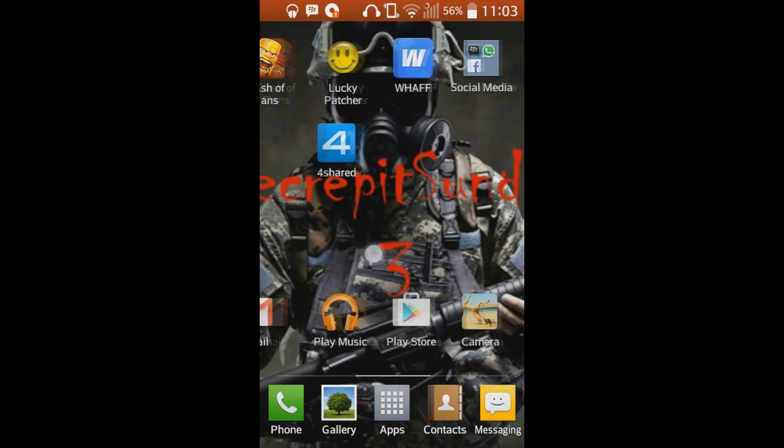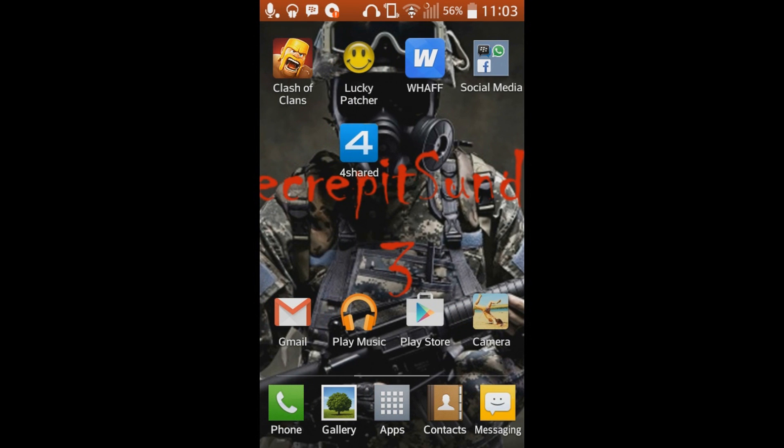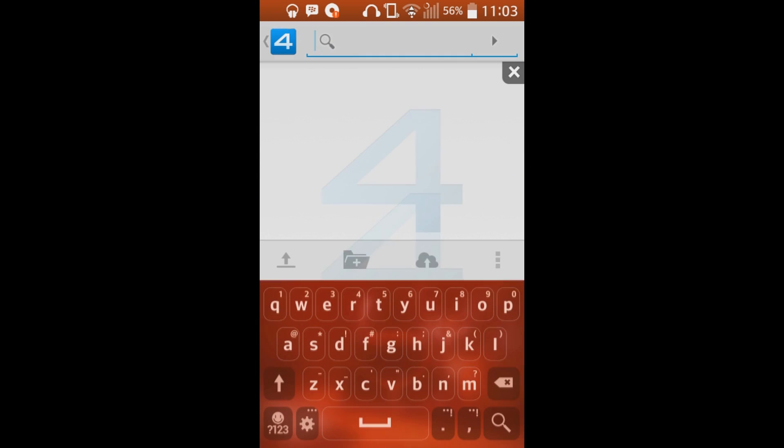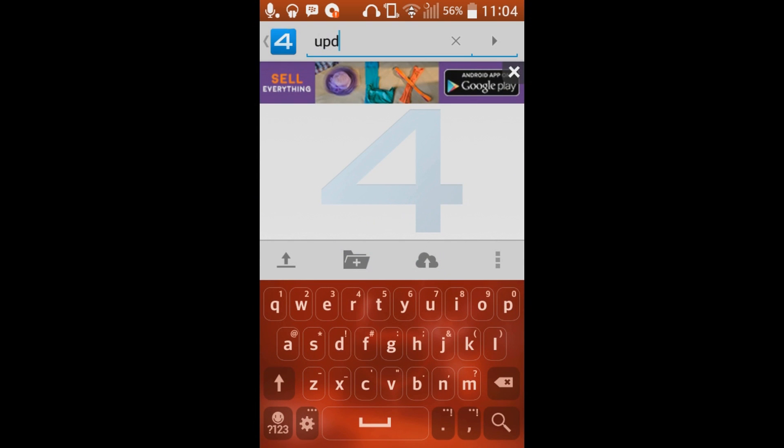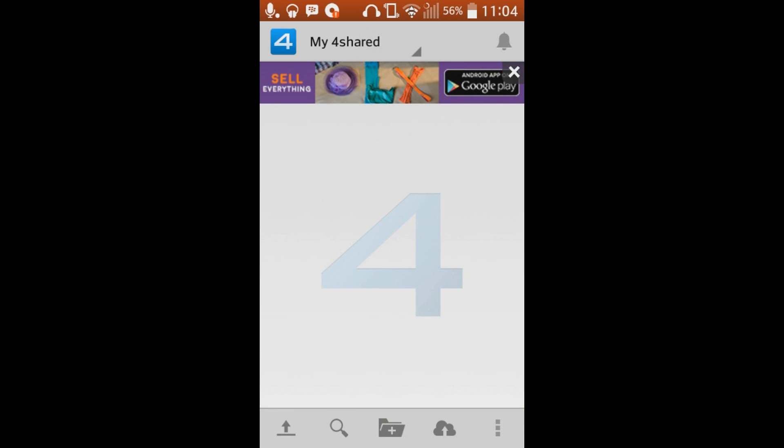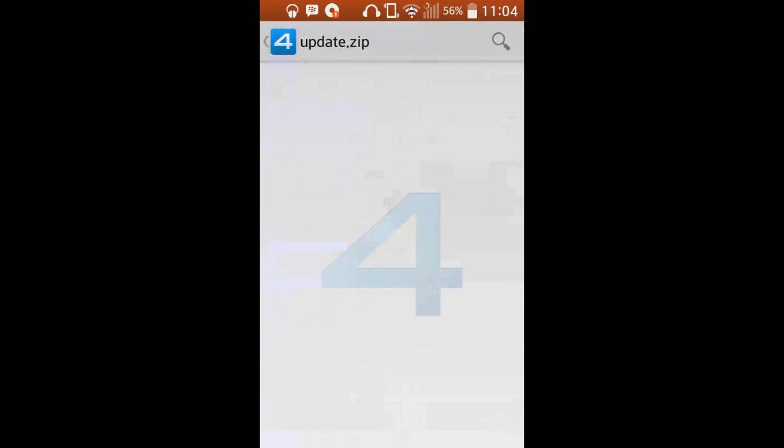And now the only app that you're going to need to download is this app Foreshared. That's the only app you're going to need to download for your phone. Go into Foreshared. It's going to take a while as my Wi-Fi is slow. Search and type in update.zip. Search. Just ignore that, that's an advert for a game I think.